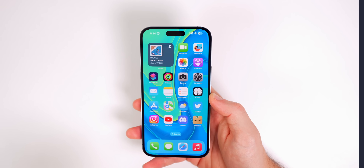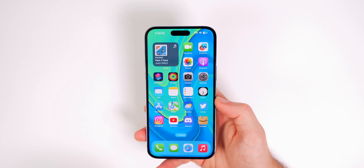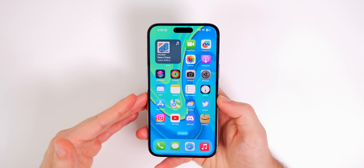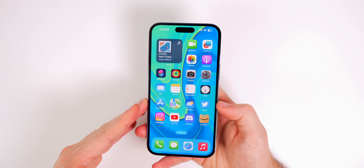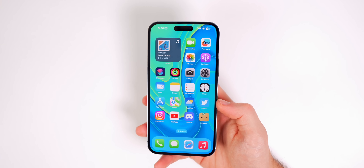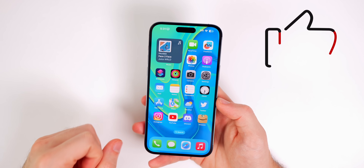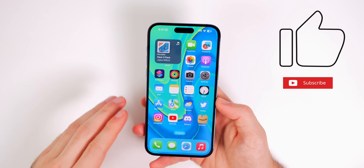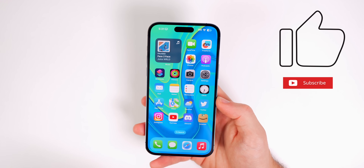So there you have it — those are 14 iPhone tricks that you probably did not know existed. If you knew every single trick in this video, you are in the top 1% of iPhone users. If you learned even one new thing, give it a thumbs up and subscribe for more iPhone tricks videos just like this one.